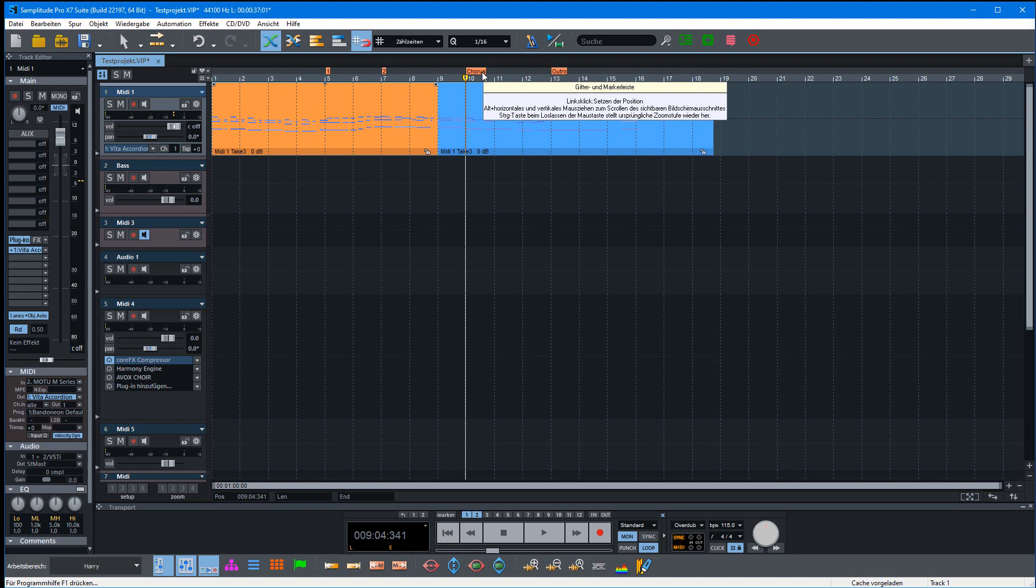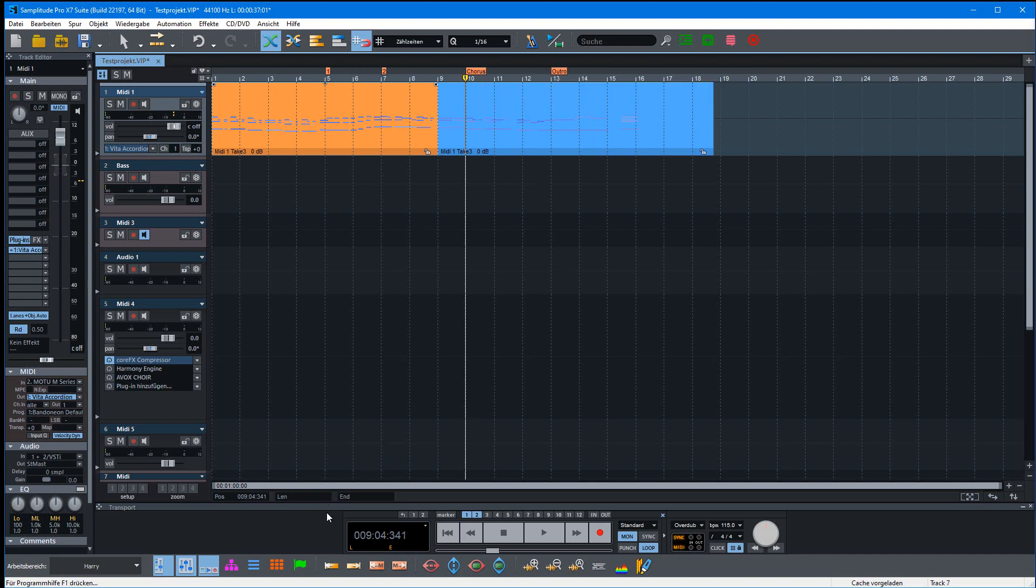The dialog doesn't show any differentiation between a marker and a lyric marker, but you can see this in the marker manager.